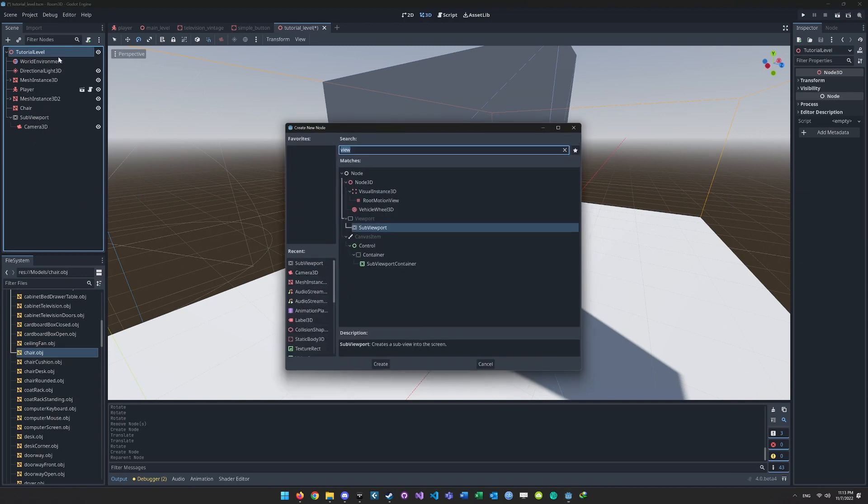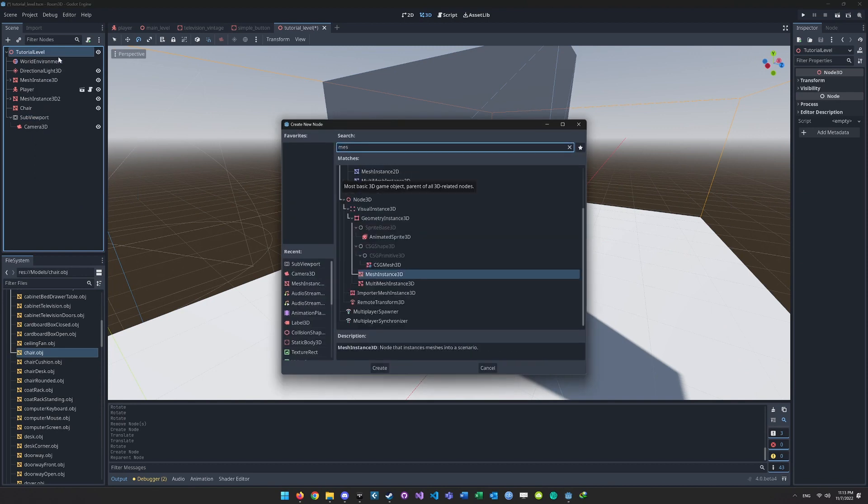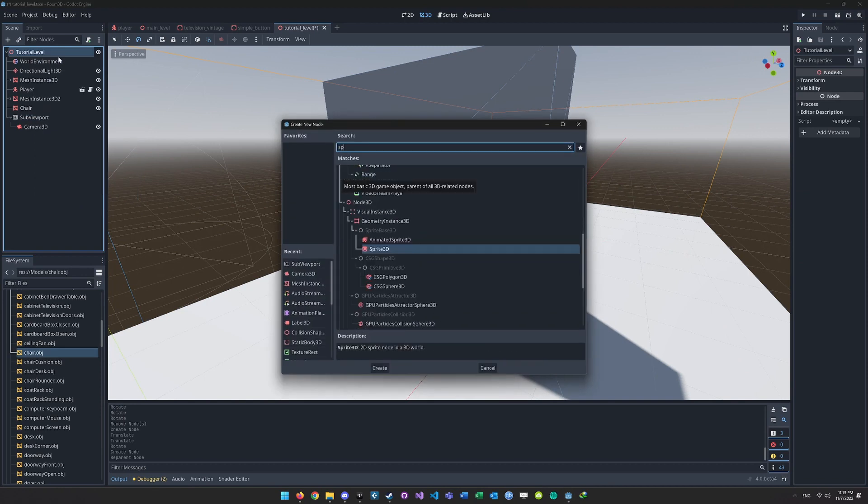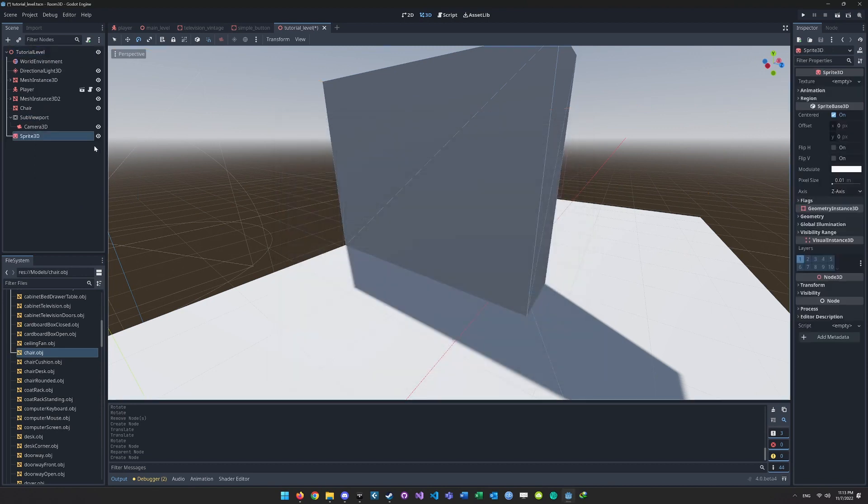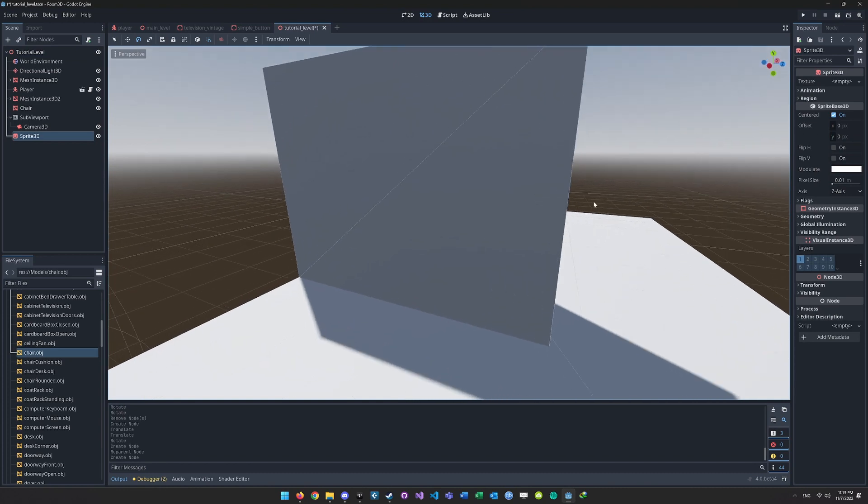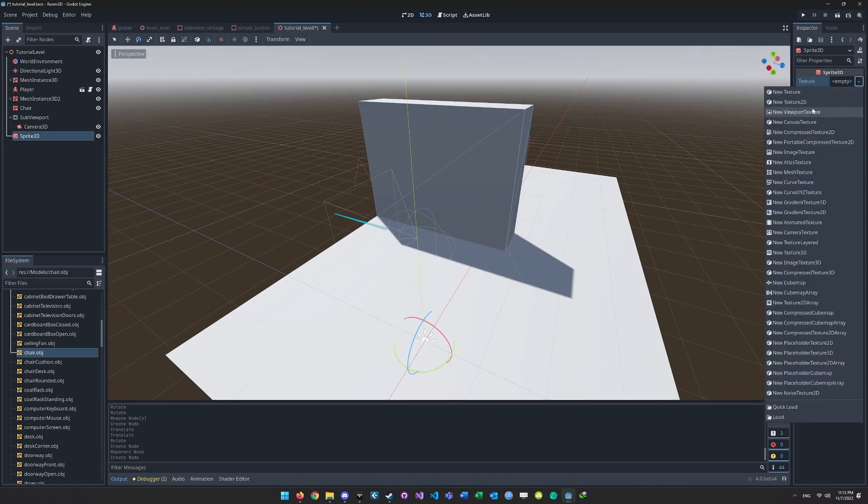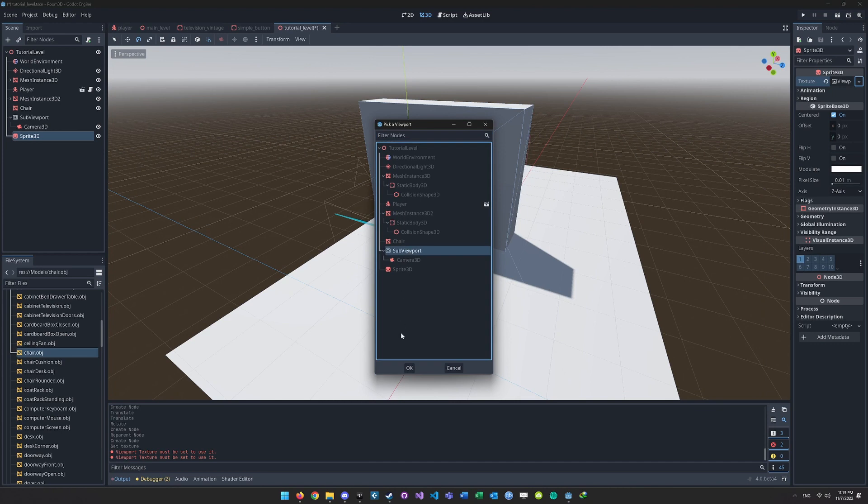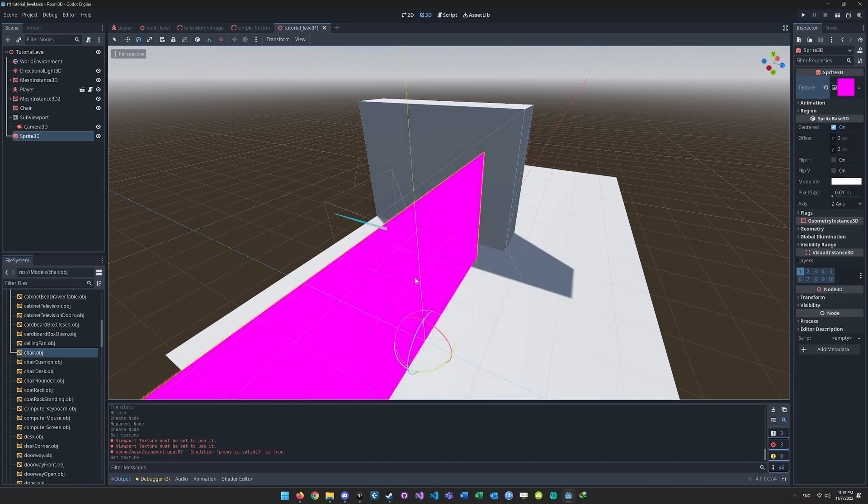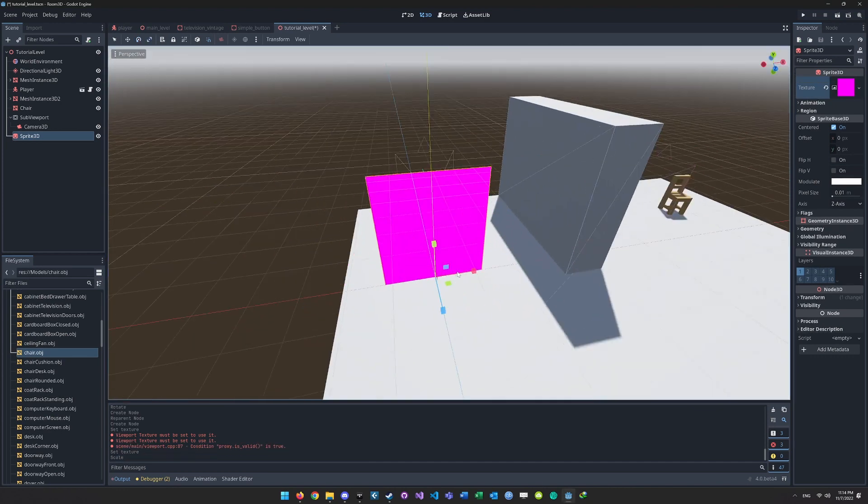Then you create a Sprite 3D node and place it somewhere in your level. This is what will be used to display what the camera sees. Click the Sprite 3D node and then click New Viewport Texture, assign the Viewport node, and place the Sprite somewhere in your level.